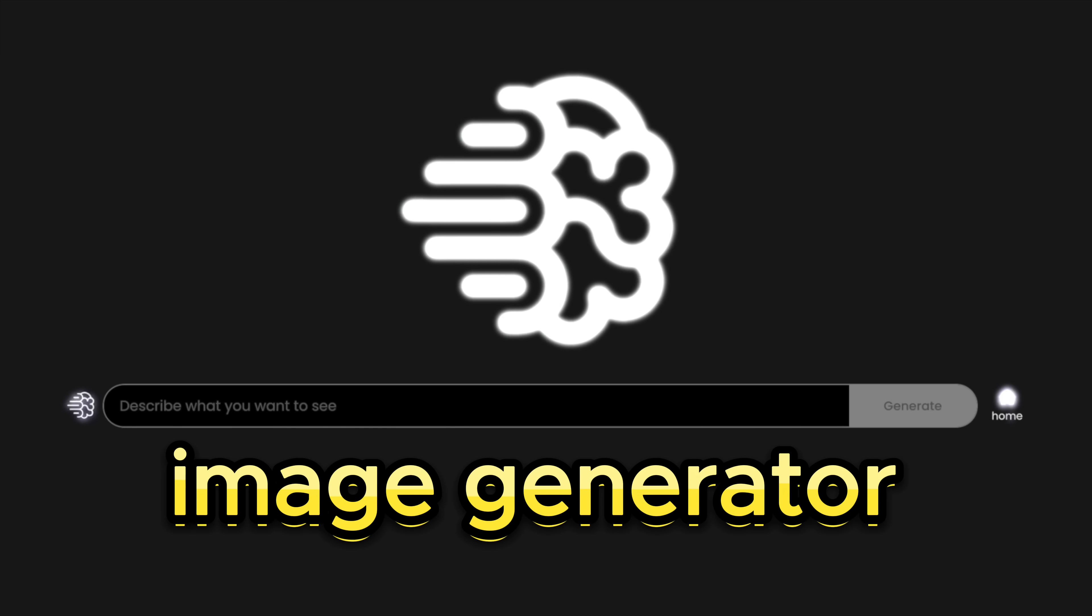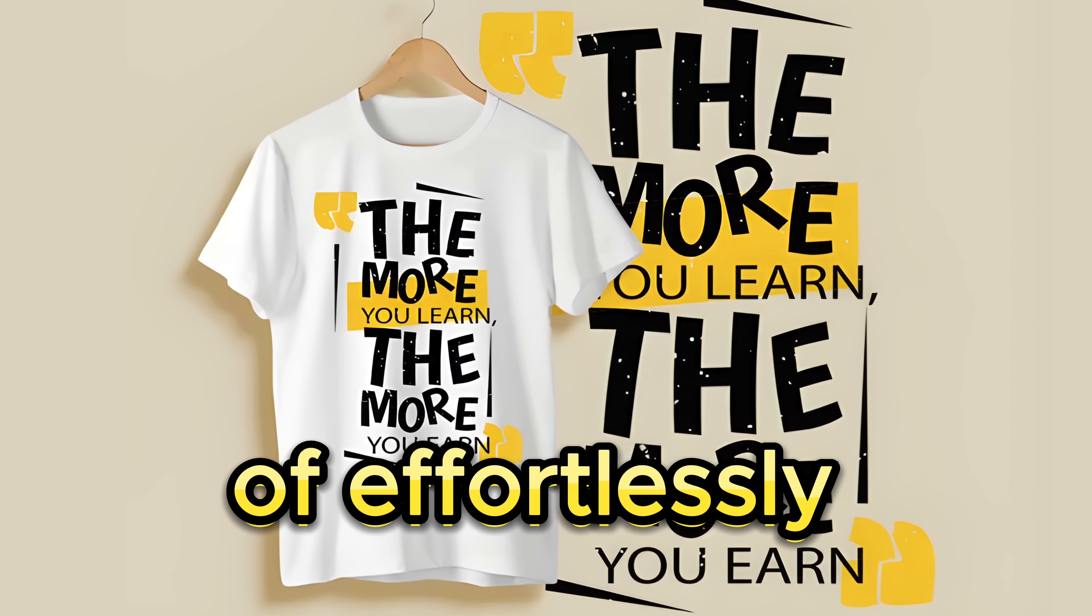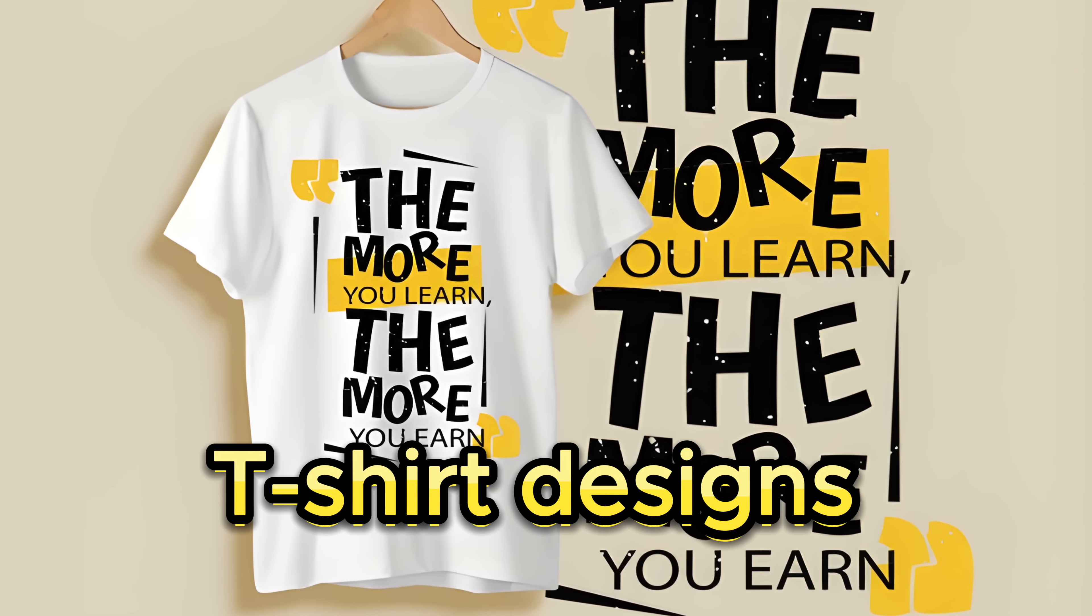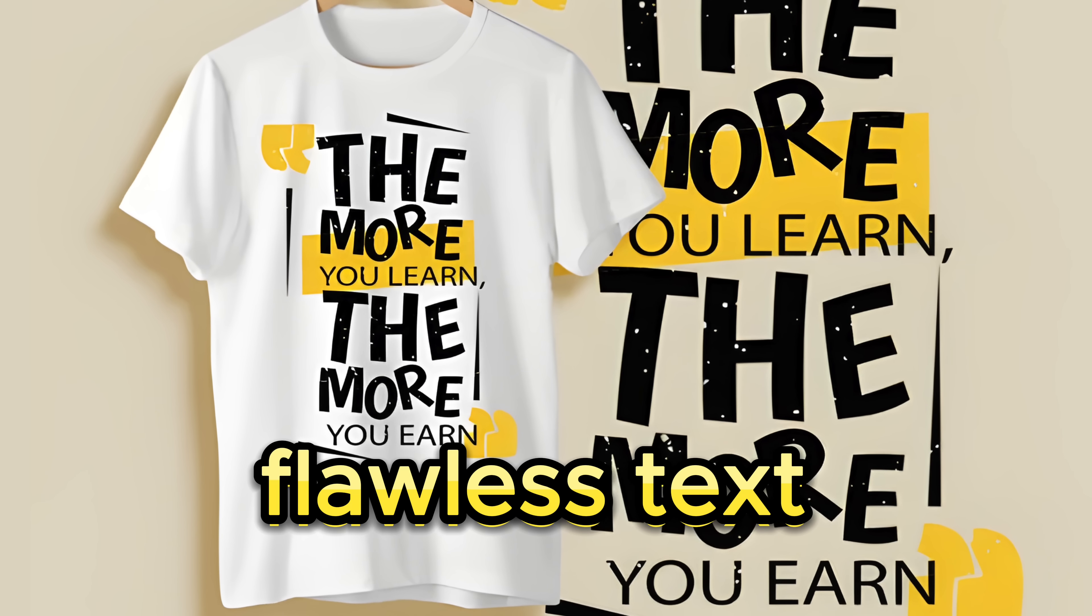A new AI image generator has emerged, capable of effortlessly crafting t-shirt designs featuring flawless text. Moreover, it excels in producing remarkable logos, stickers, posters, vector-style art, and illustrations.